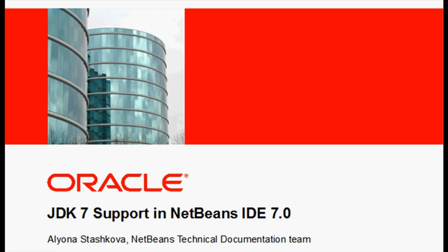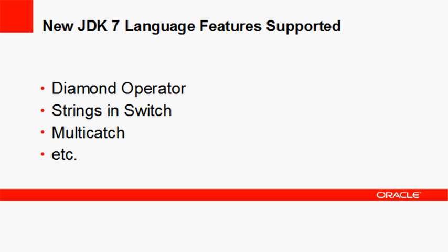NetBeans IDE 7.0 introduces support for new JDK 7 language features, such as the diamond operator, strings in switch, multi-catch, and so on.